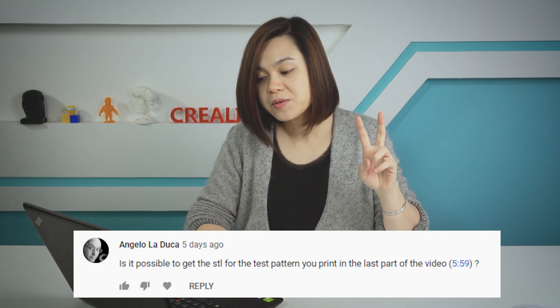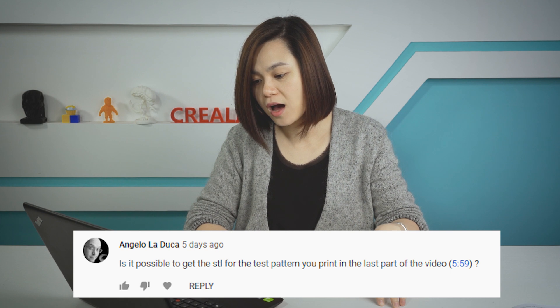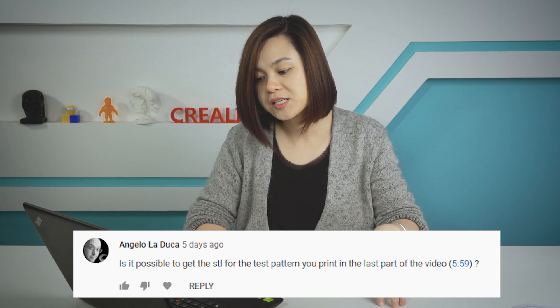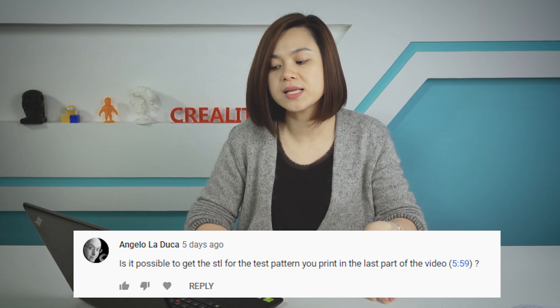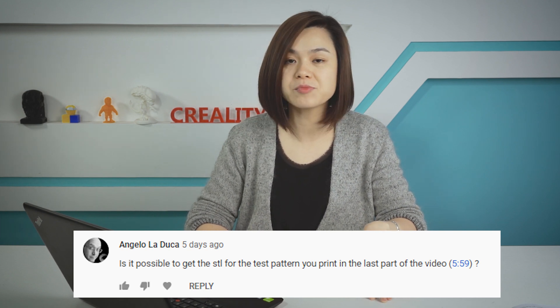Second question: is it possible to get the STL for the test pattern you printed in the last part of the video? We tried to find the link on Thingiverse but we failed, so we uploaded the file to Google Drive. The link can also be found under the video.